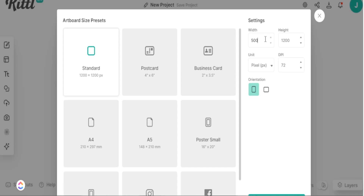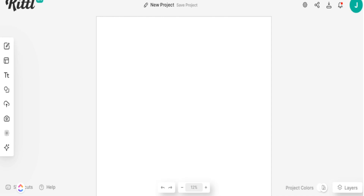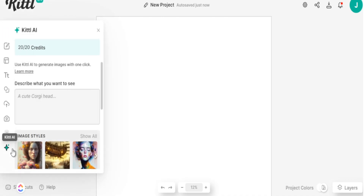Today we're going to start a new project using a pre-made design from another website to add that distorted texture. I like to set a custom size of 5000 by 5000 pixels — this allows a great pixel count for selling. Once I add this to my project, I can start redesigning. Kiddo has a ton of options on the platform: pre-made designs, your own text, elements, photos, and even Kiddo AI to redesign products using just words.